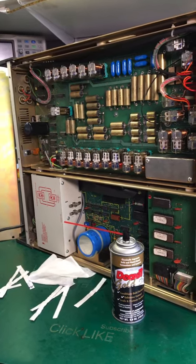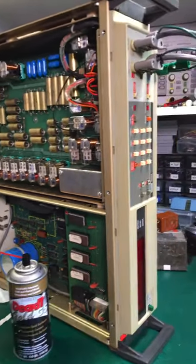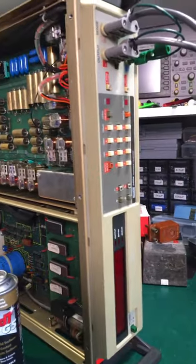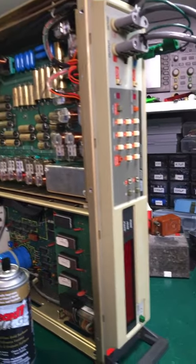Today I've been working on my Fluke 5450A, this beastie, my resistance calibrator.